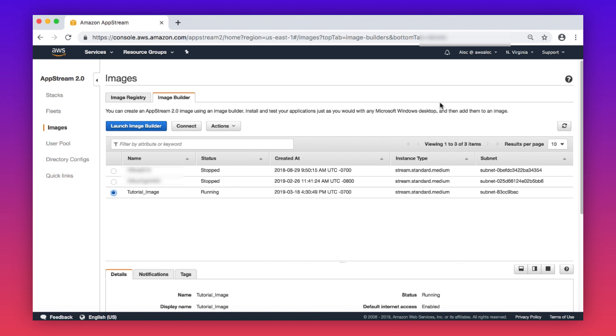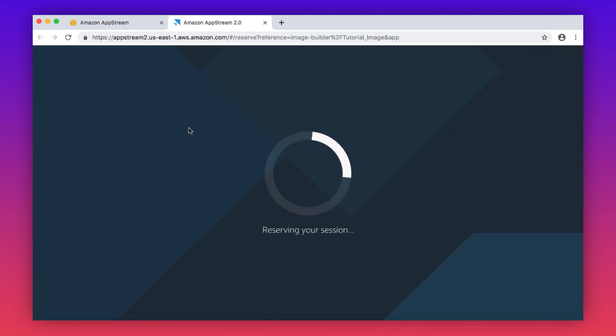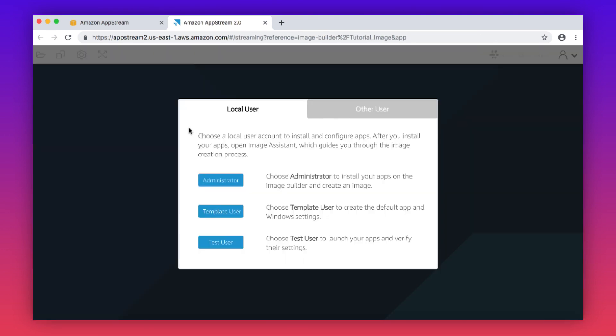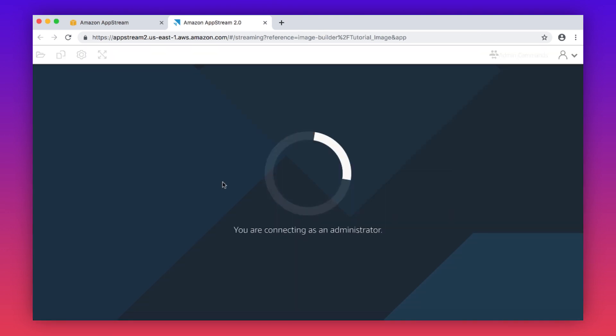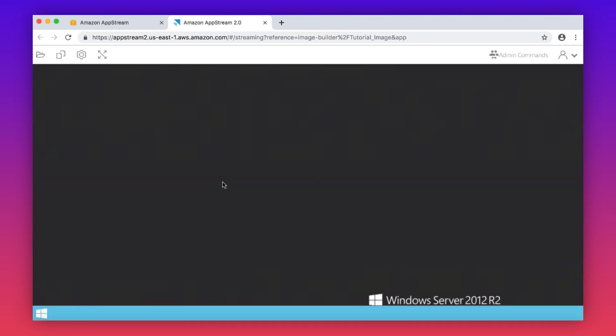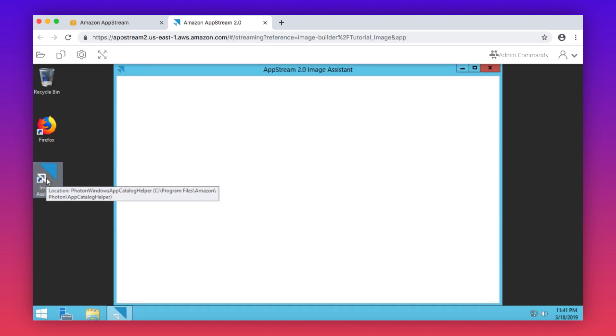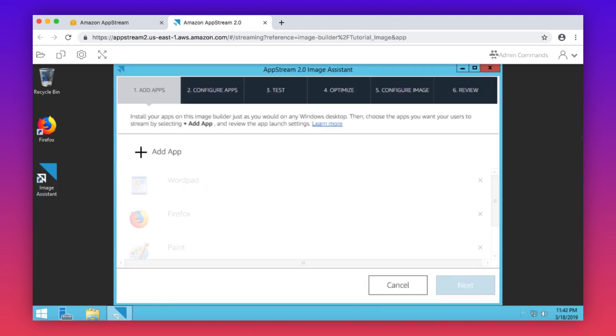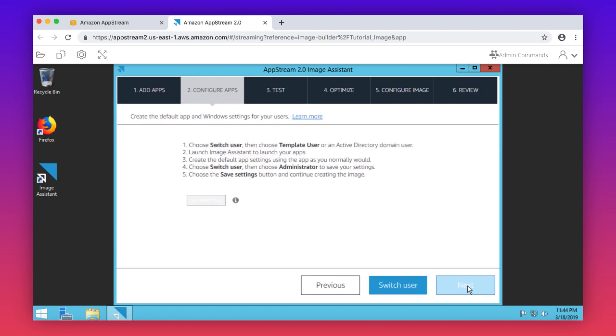Now, let's create a custom image using the image builder. After the image builder has started and is in a running state, select the image builder and choose connect. Select administrator. Install all the apps you want to be available to your users. Launch the image assistant application on the desktop. Add all the apps in your image. Choose next.